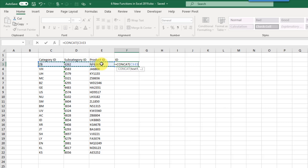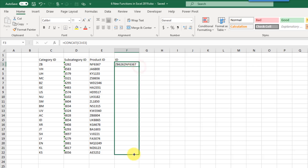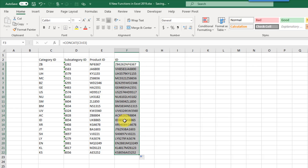For us that's going to be all three of these, and then we have optional arguments — if the values you want to join together are not in a single range, you can reference other ranges as well. We press Enter and there we go: we get our single ID based on our three IDs. You can see we've got ZB6262, NF6367, and that's exactly what we have in our single cell. We can copy that down and get all our IDs joined together. That's the CONCAT function — use it to join a range of values into a single value.